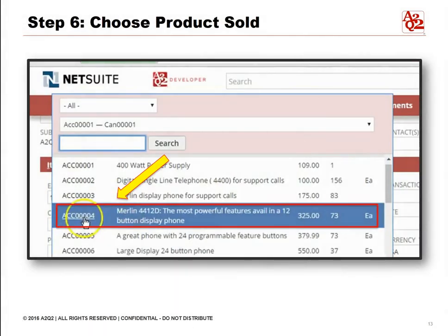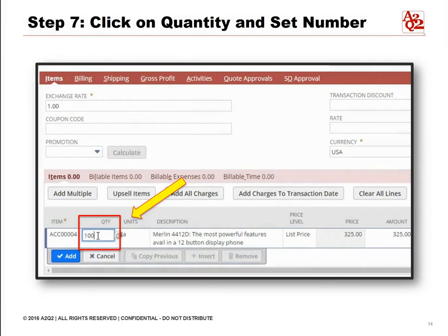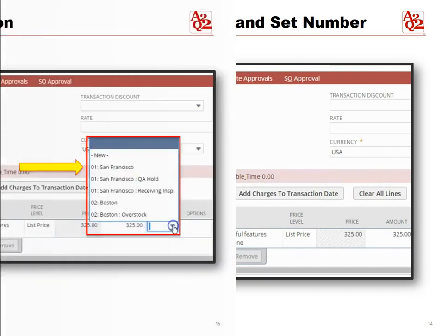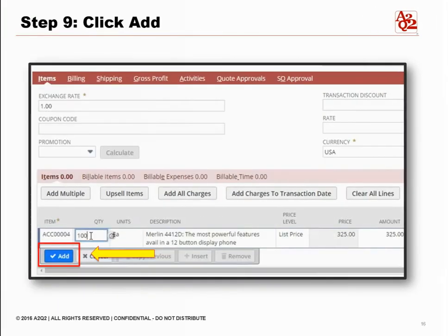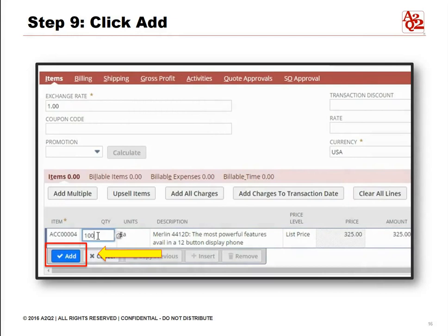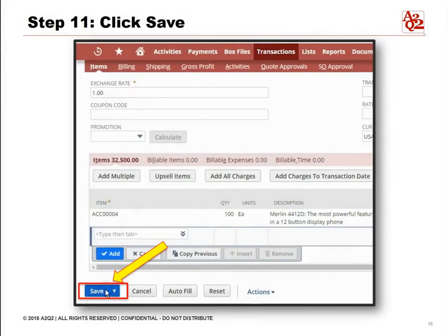Step six, choose the product sold. In this sample, it's Merlin 4412D. Step seven, click on quantity and set the number — referring to the sample, we will put 100 here. Step eight, choose the location. Step nine, click Add. Step ten, take note of the amount. Step eleven, click Save.